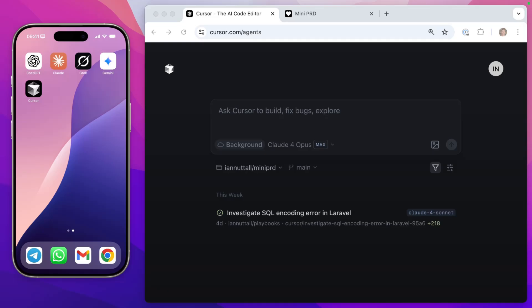For the past few weeks, I've had access to cursor background agents on the web, which you can see on the right hand side here. And also on the left hand side, you can see the cursor app on my iPhone. And this is live. And I'm going to show you how we can use this app without ever being inside cursor.